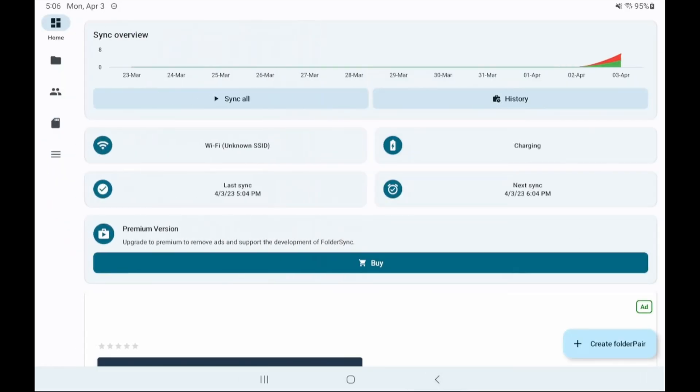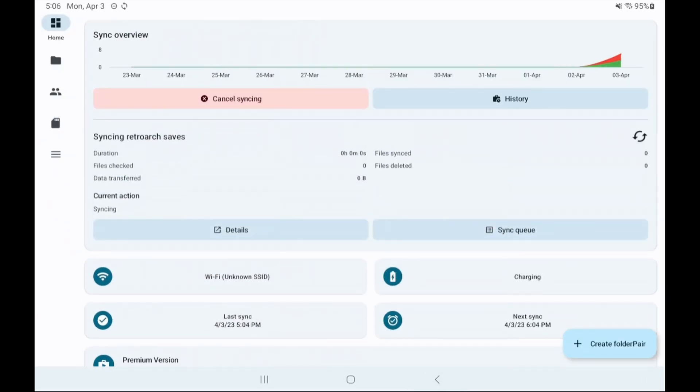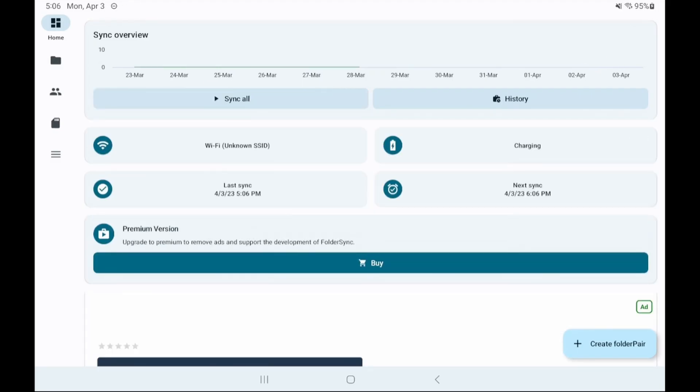I mentioned it before I'll say it again I do have a list of emulators and their save paths at the end of this video.